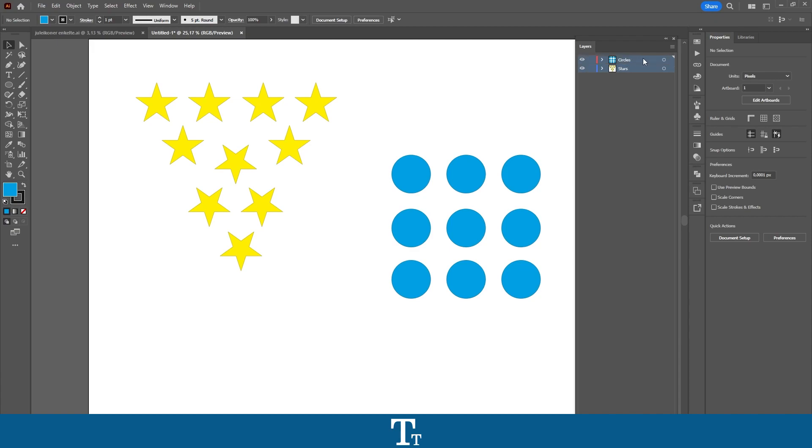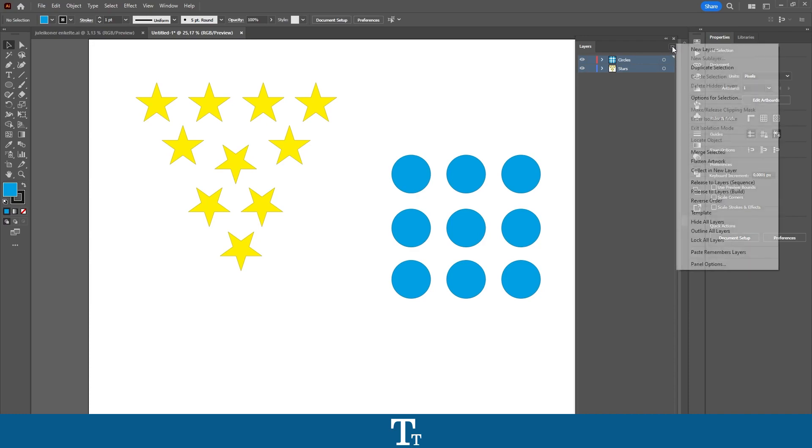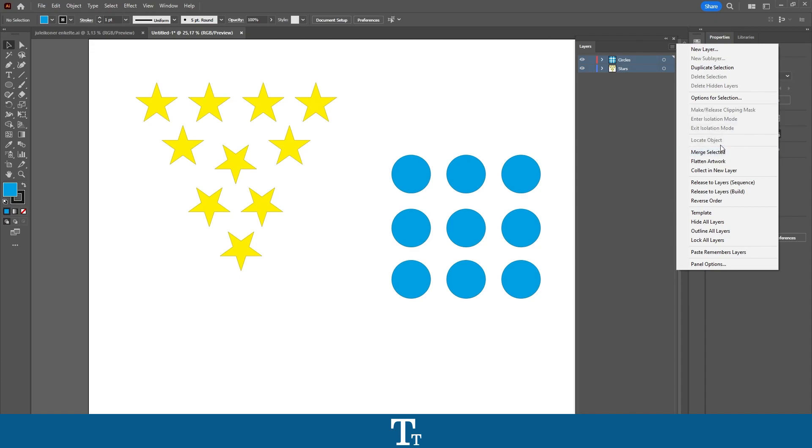And as you can see, both of our layers are now blue, and that means they are selected. Then go up to the three lines right here and click on this. If we go down, we can see that we have this option Merge Selected.